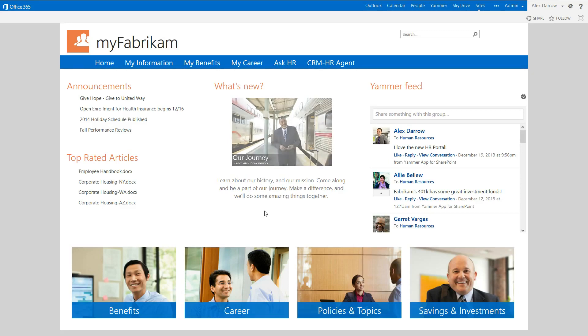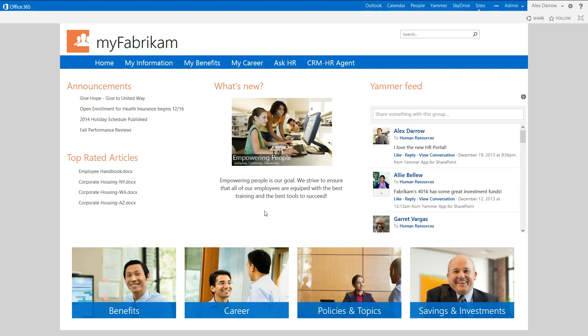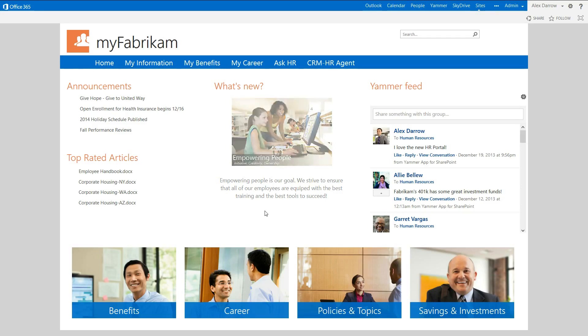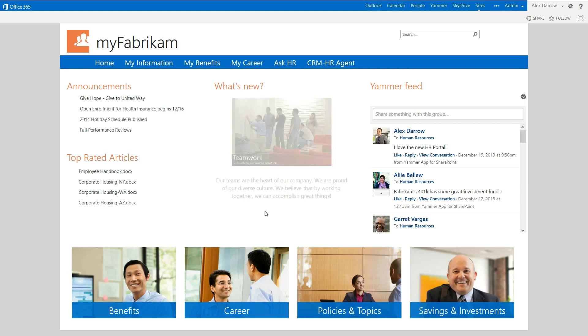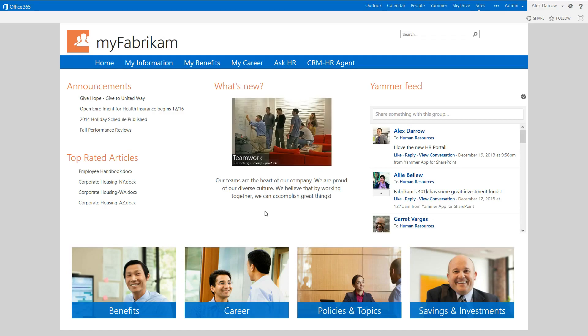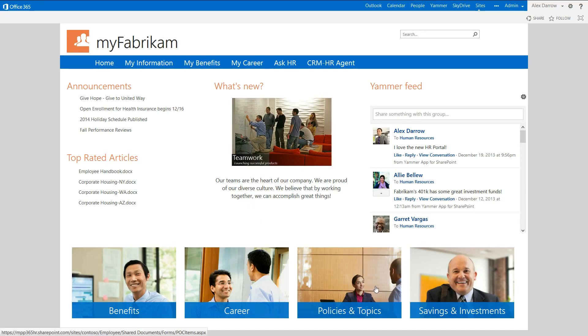Now, I'm logged on at the moment as Alex Darrow. Alex Darrow is a marketing assistant working for Fabricamp. And Alex has come on to the HR self-service portal because he's had a very positive piece of news. His wife's expecting a baby. And as a result of this, he wants to find out a little bit more about parental leave policies. So down at the bottom, you can see that there's groupings of different documents from the knowledge base. And this is sorted into benefits, career, policy and topics, and savings and investments.